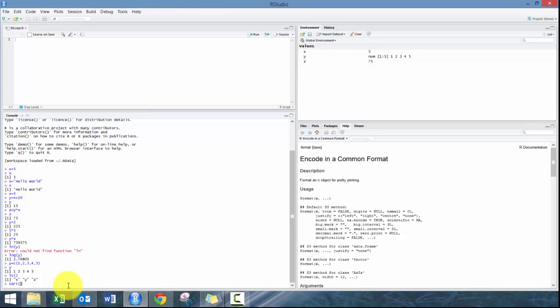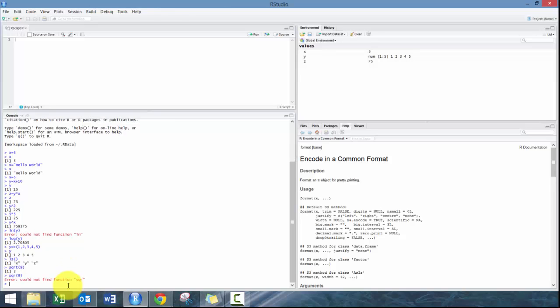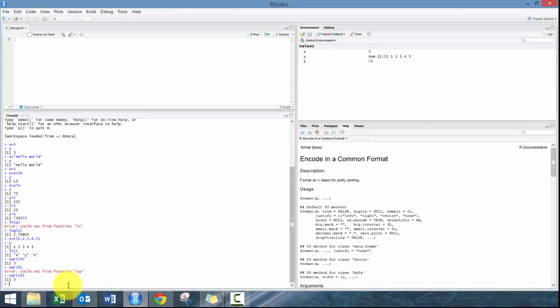You can also do square root, so if I wanted to do that I just go square root of nine. You can use a variable if you want. To call a previous function, which is very common because I often misspell something, I could just press up and then it will go up, and you can go up as many times you want, then go back down to the next function that you typed in.